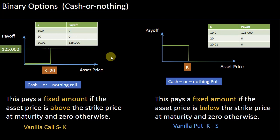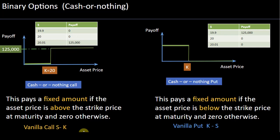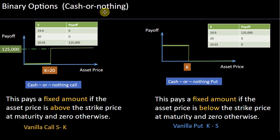Remember, in a plain vanilla call option the payoff is the difference between the underlying and the strike, and in a plain vanilla put option the payoff is the difference between the strike and the underlying. But when we talk about cash-or-nothing binary options, the payoff is literally a fixed amount or zero.